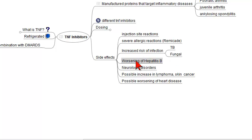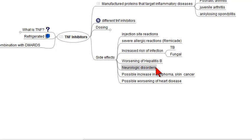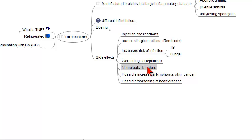Patients with hepatitis B can have that disease worsen with the use of these drugs. Neurologic disorders can develop, and these neurologic disorders often are identical, if not the same, as multiple sclerosis.